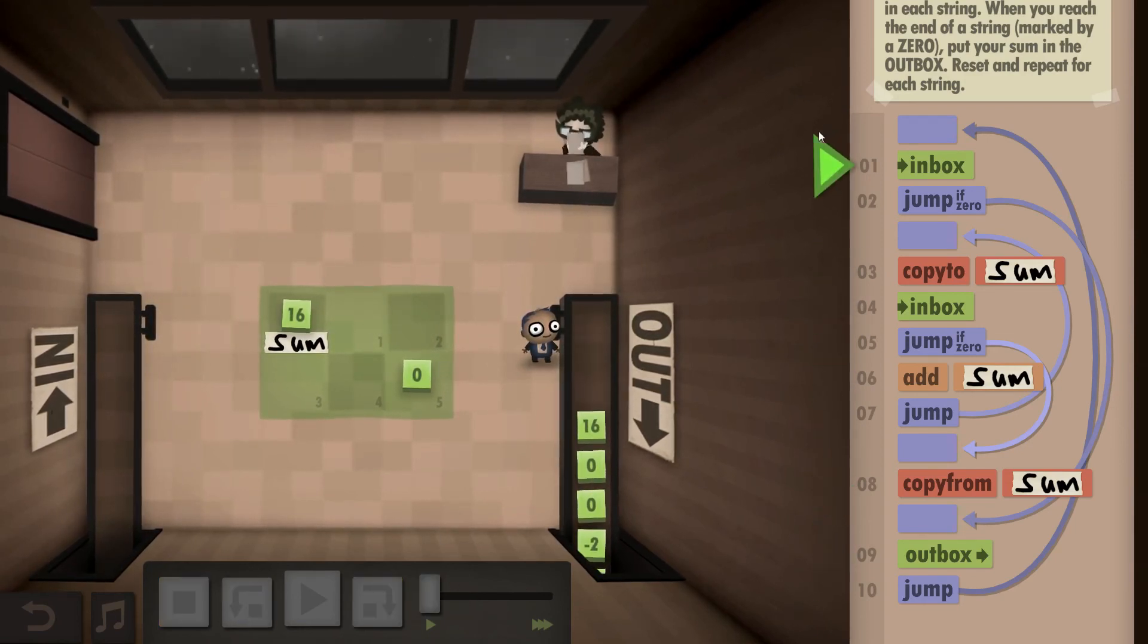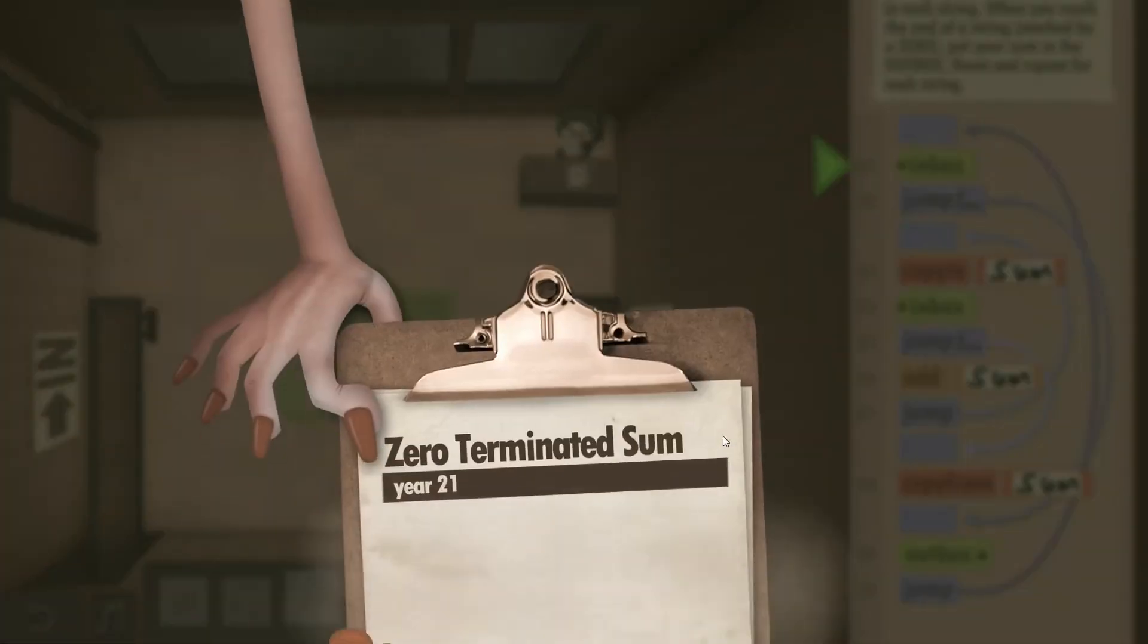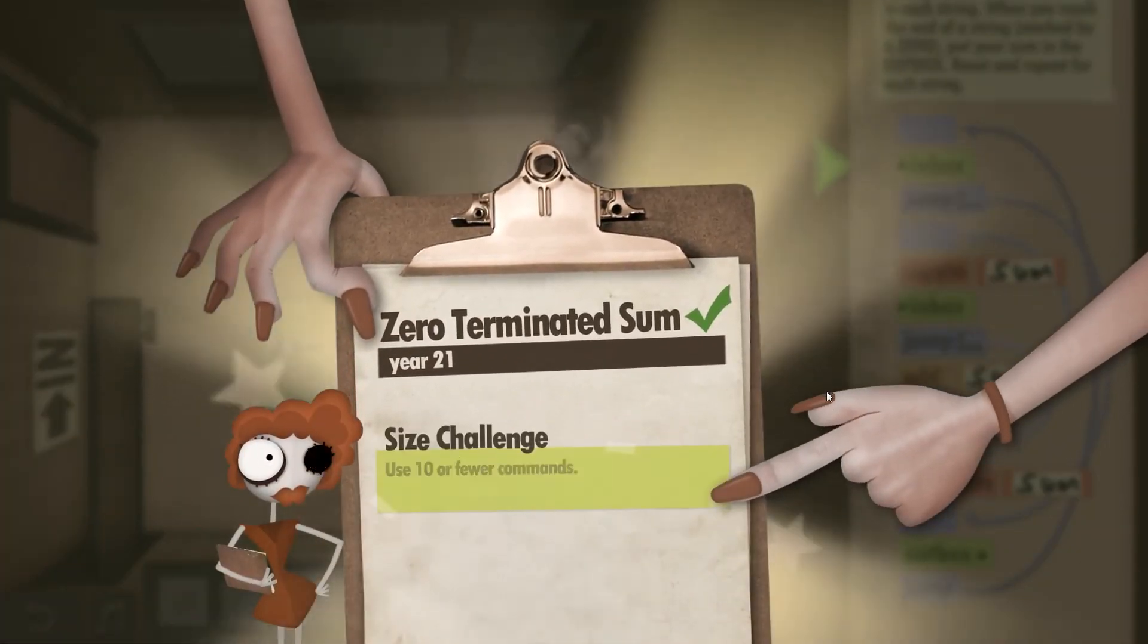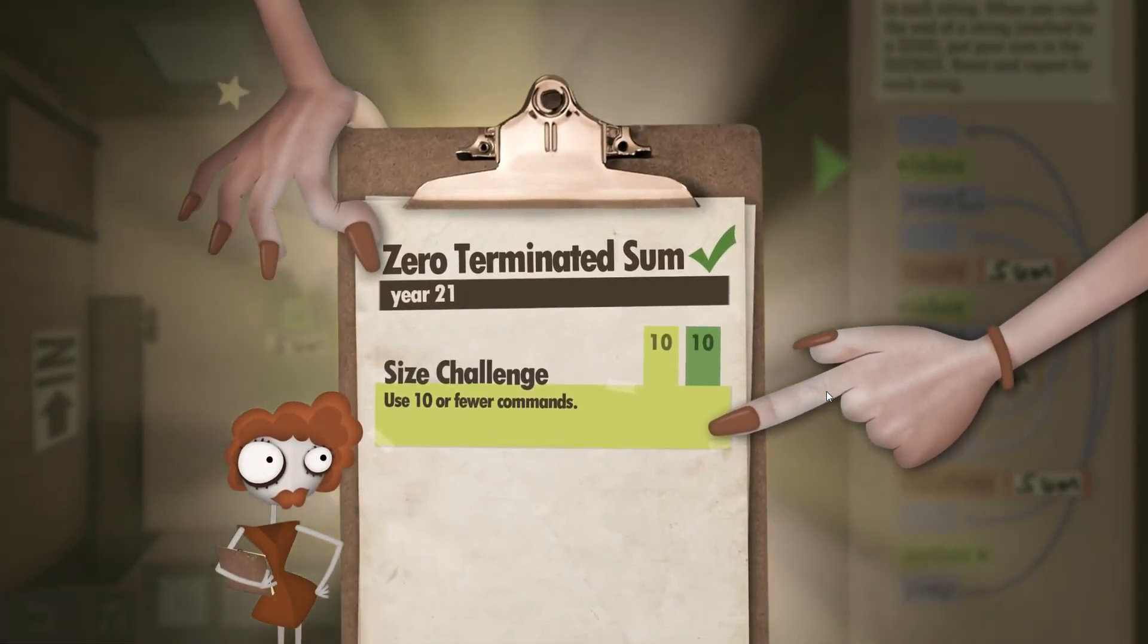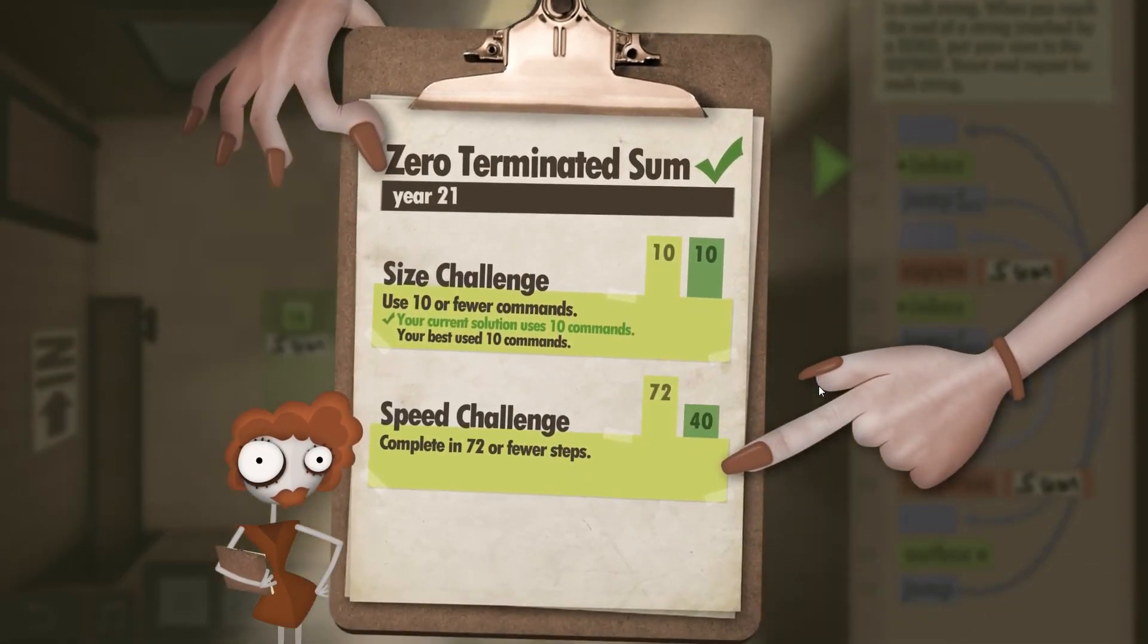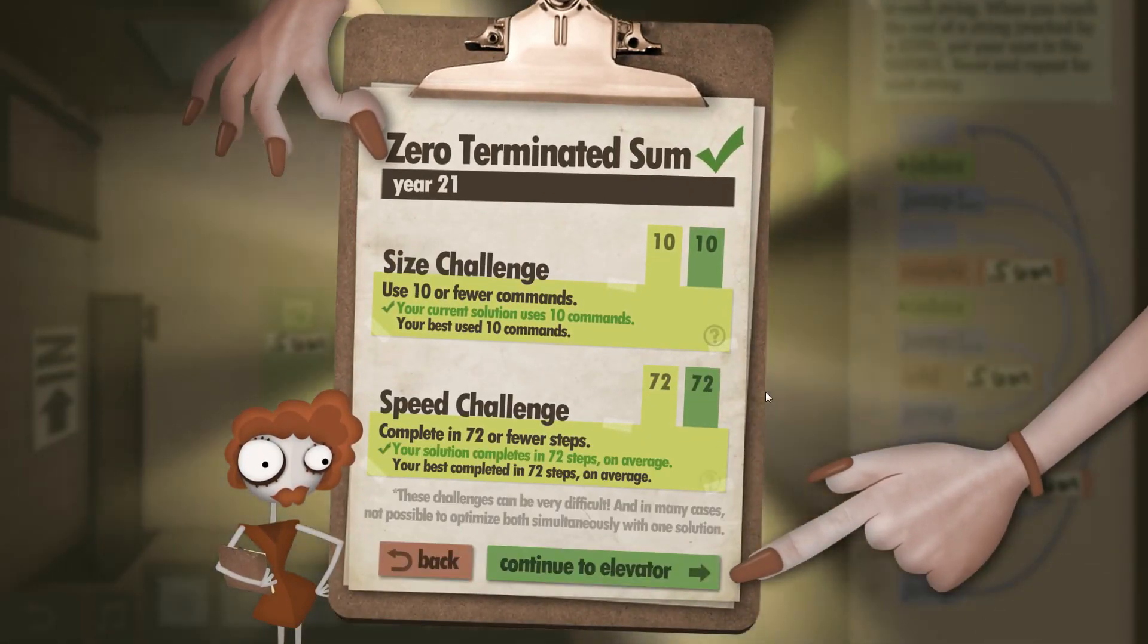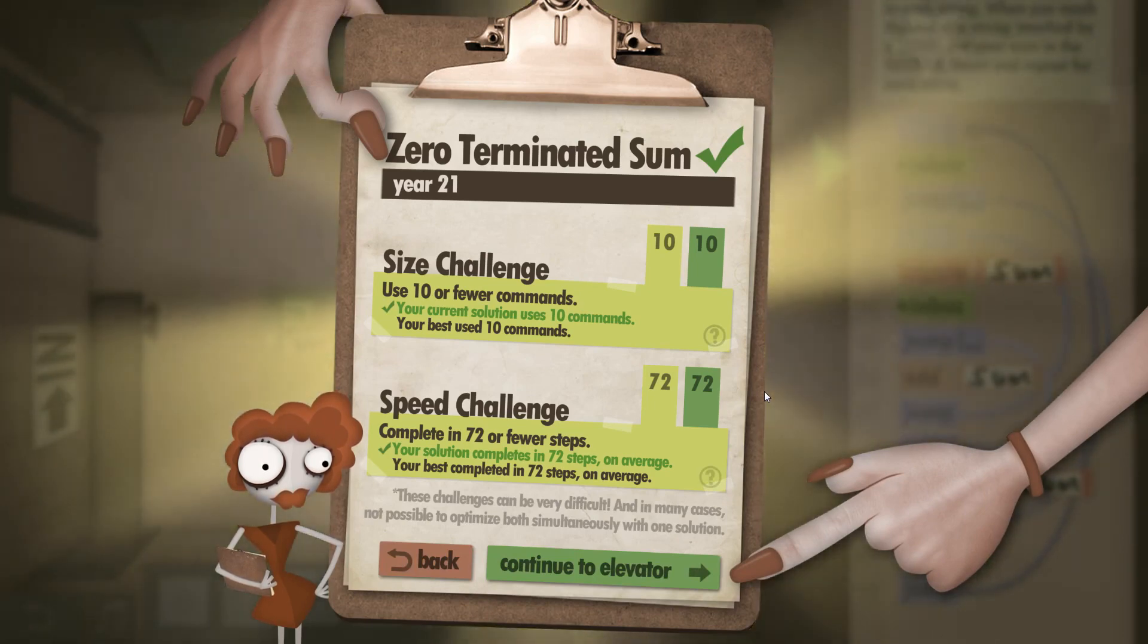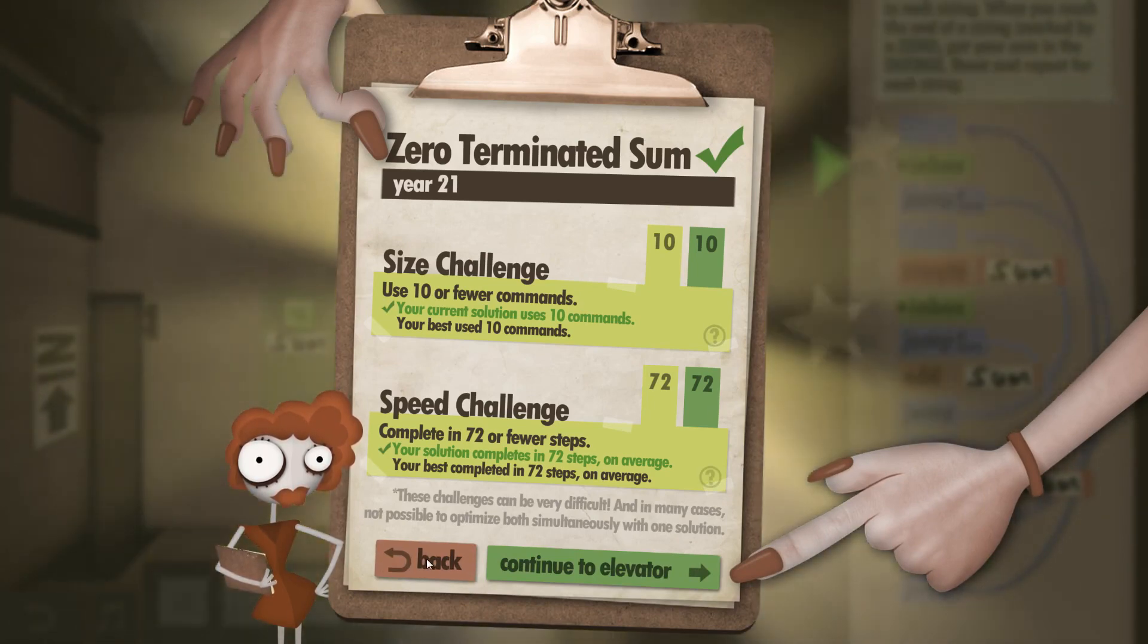And there we go! That's the Zero Terminated Sum, size challenge 10 of 10, and speed challenge exactly 72. So that's year 21, see you next time.